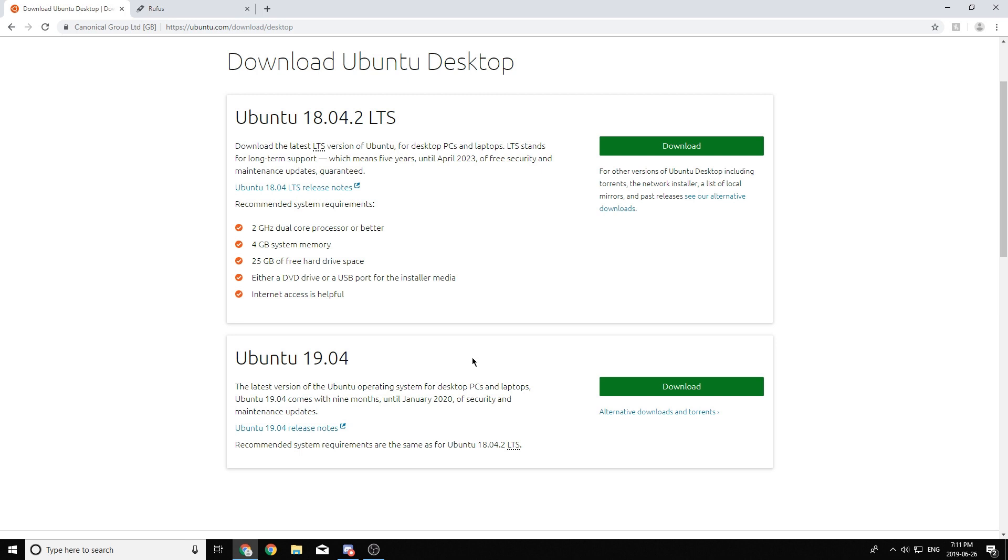So you can download either one, it doesn't really matter. In this case, I'm just going to download the long-term service version.